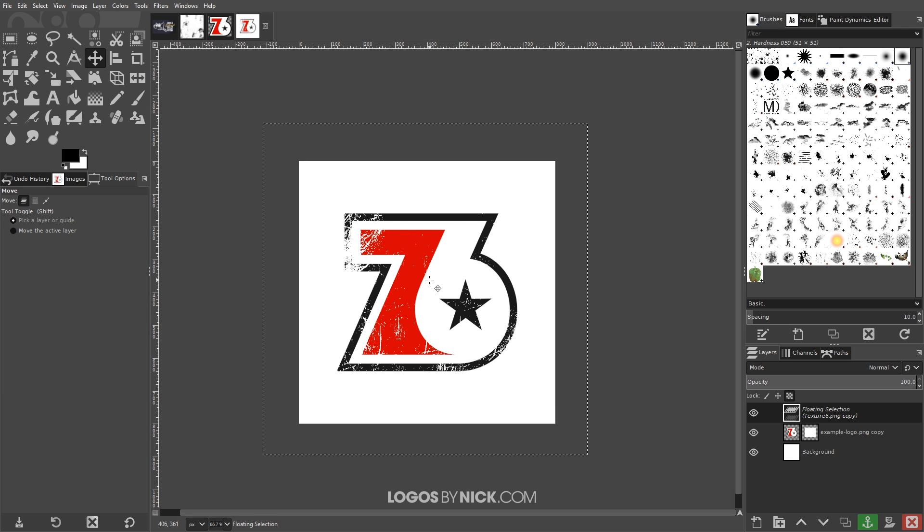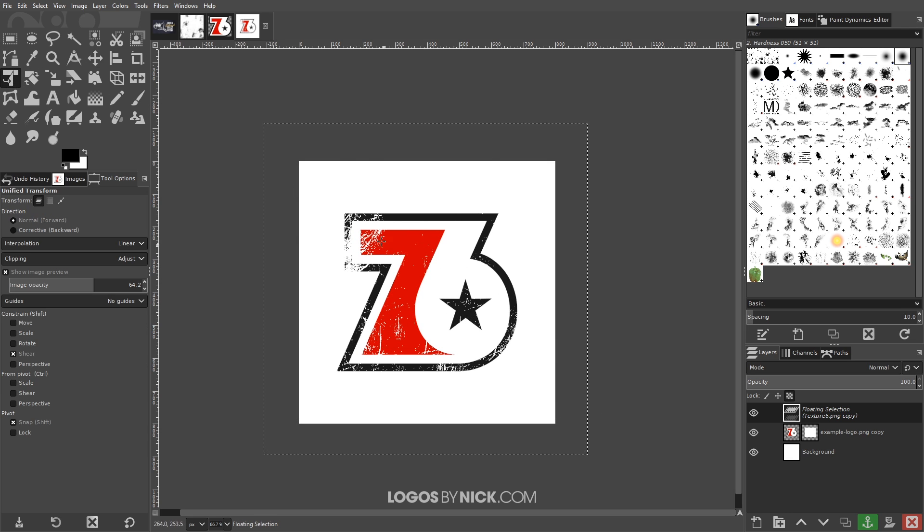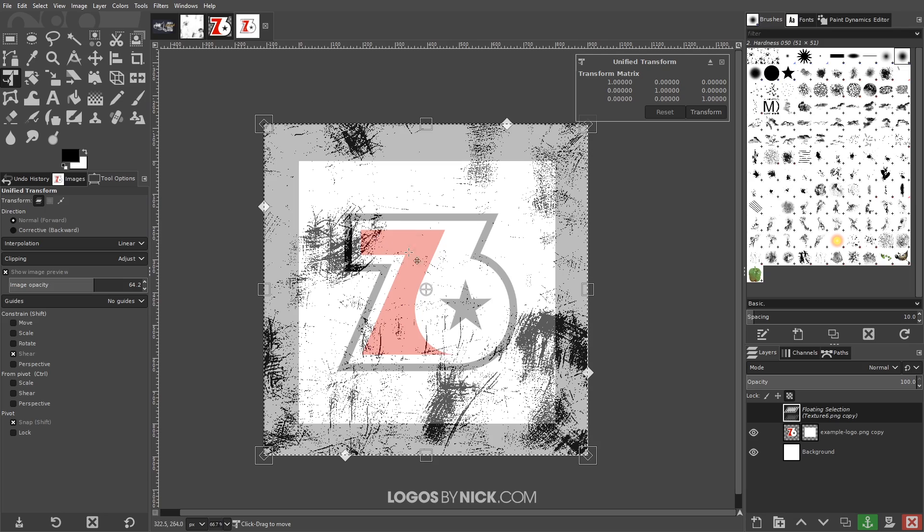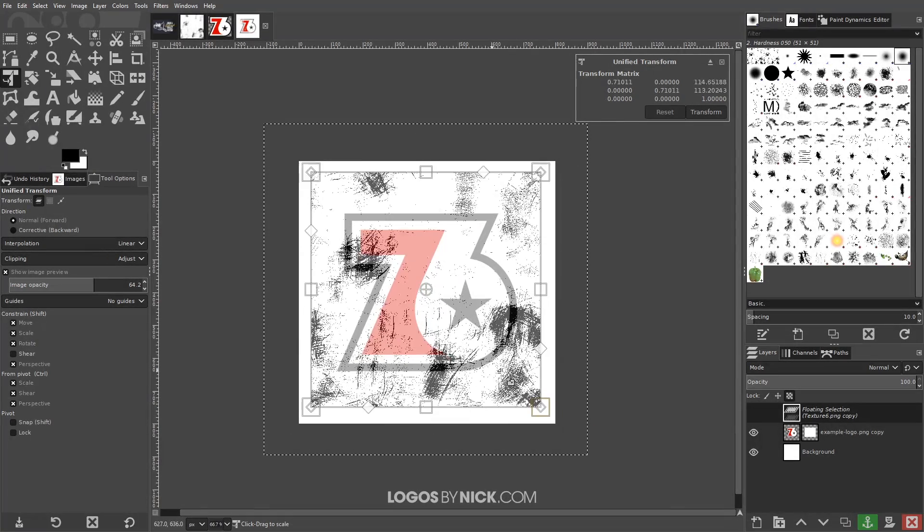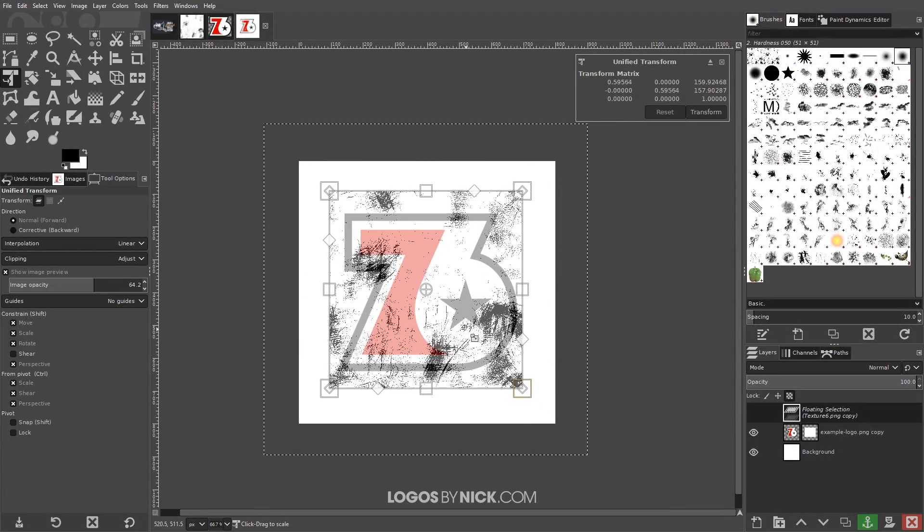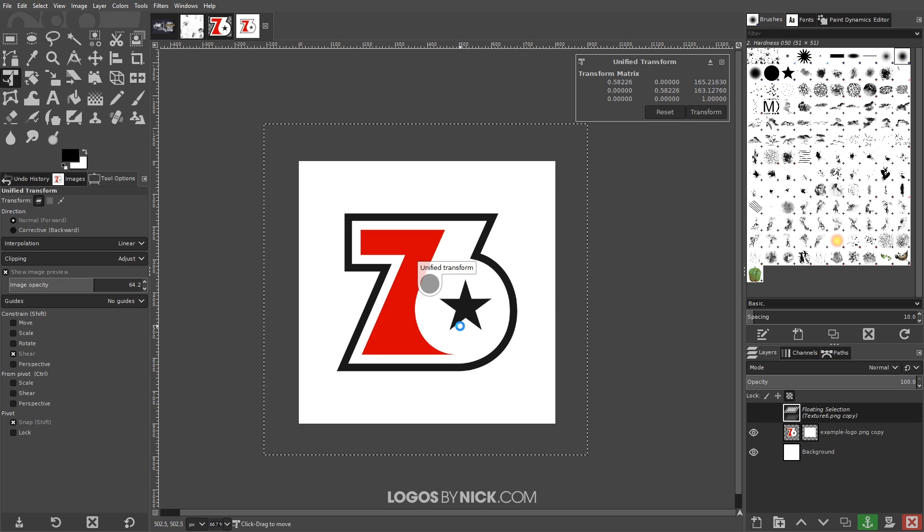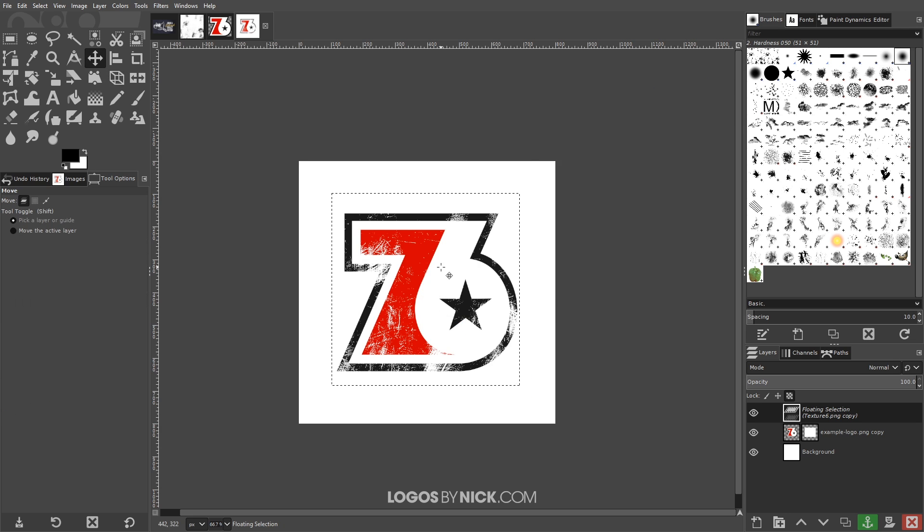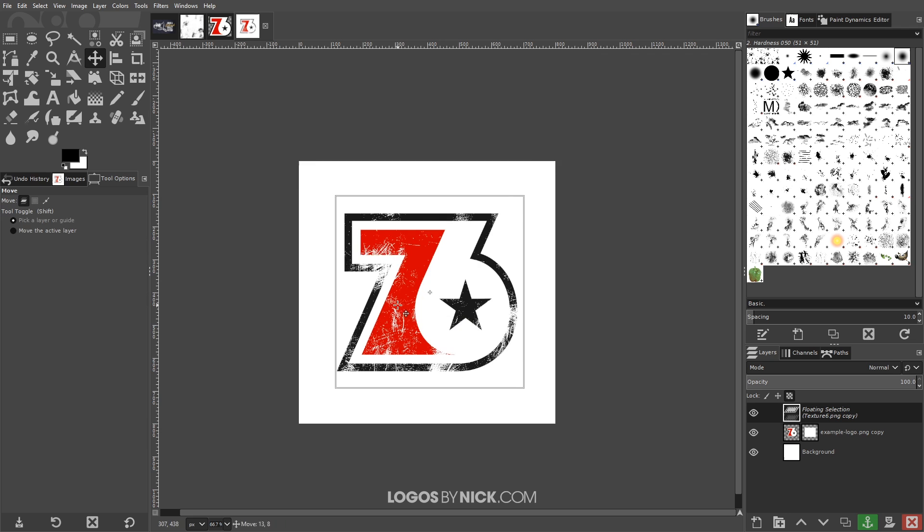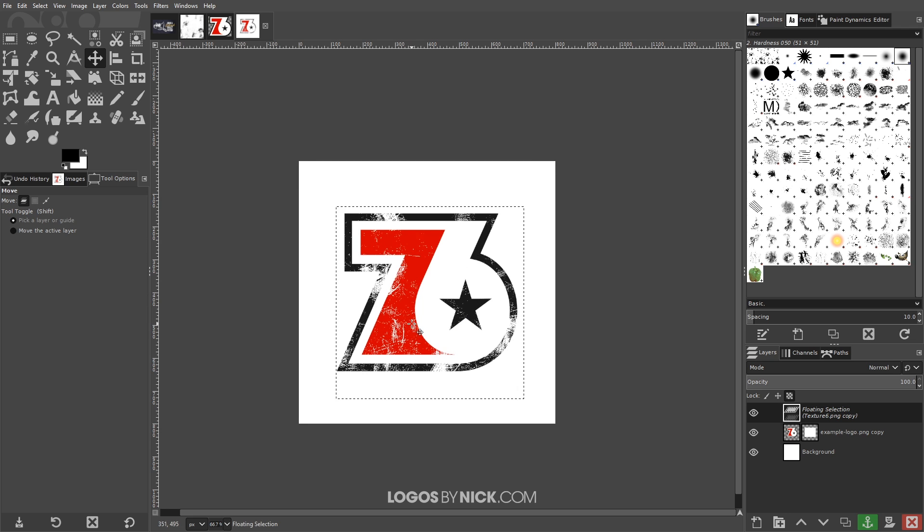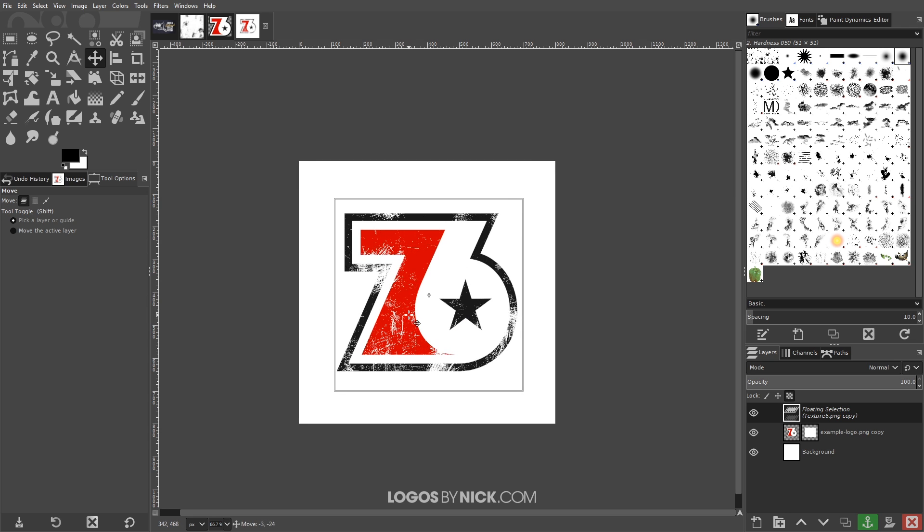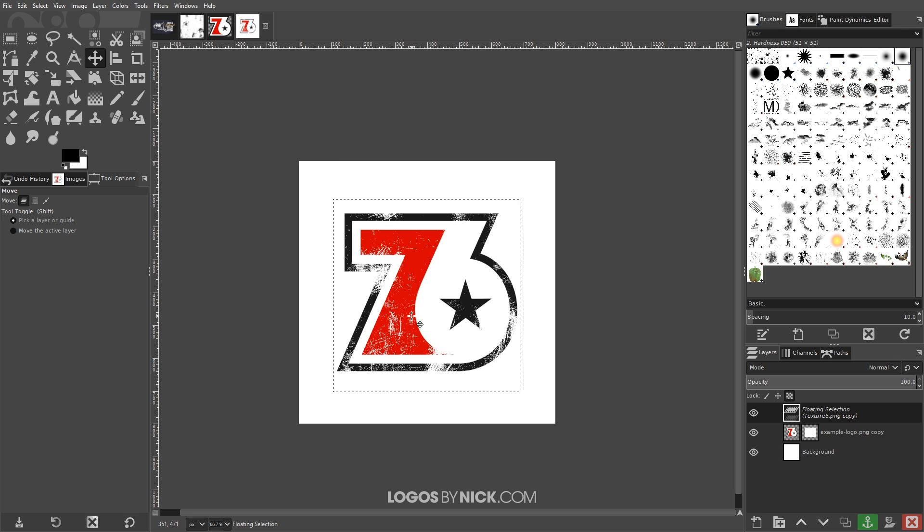And if you want you can even scale it down. I'm gonna grab the unified transform tool, I'm gonna click on that and I'll grab one of these corners here, hold Ctrl and Shift and scale it down like that, then press Enter to finalize it. Now I'm gonna grab the move tool. If you notice you can move this around some more to see where you'd like it applied and I'm gonna leave it right about there. That looks pretty good.